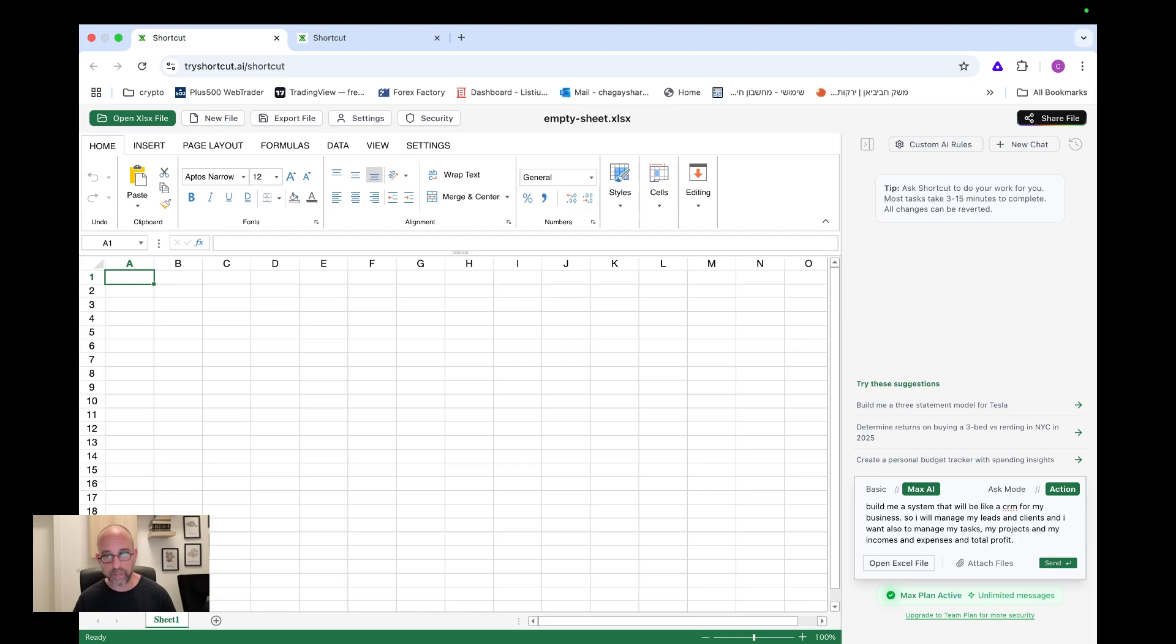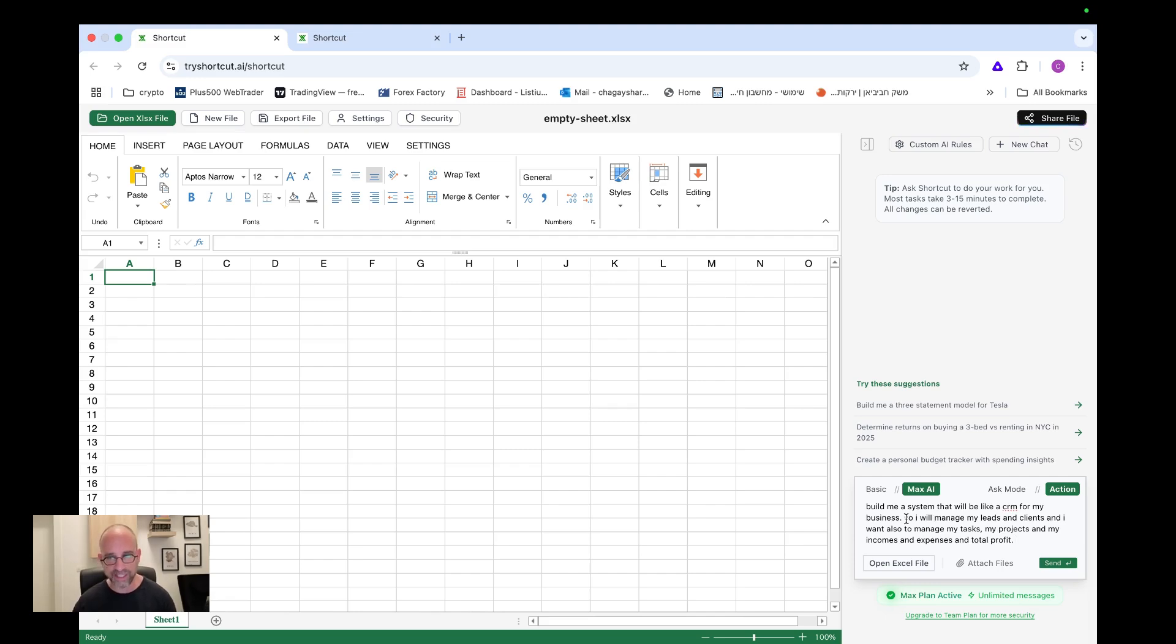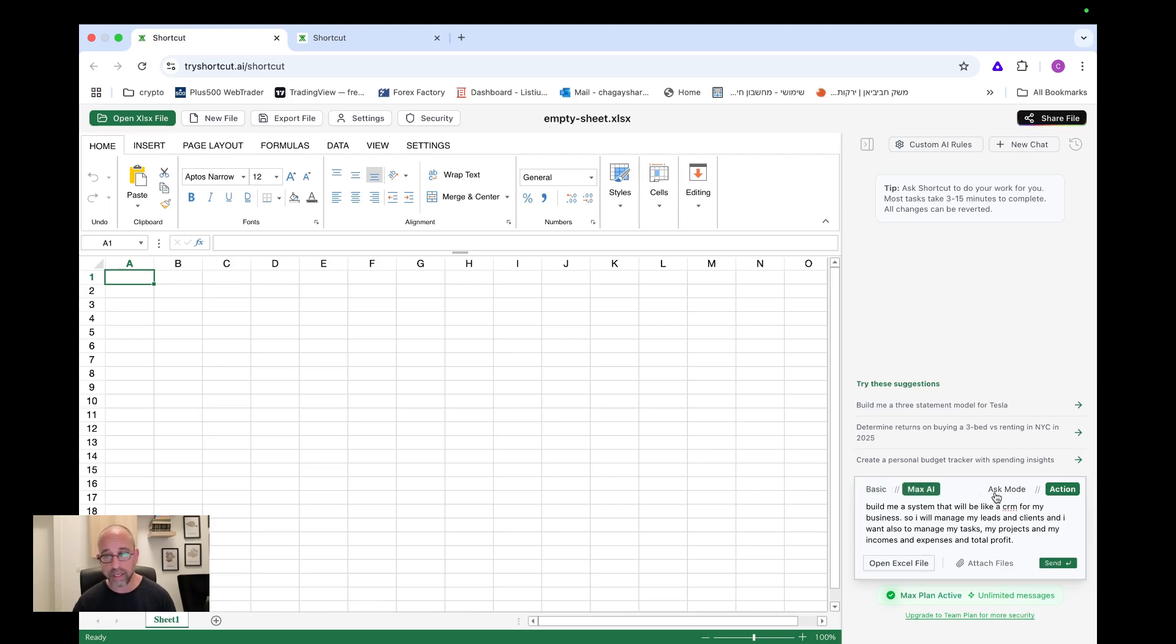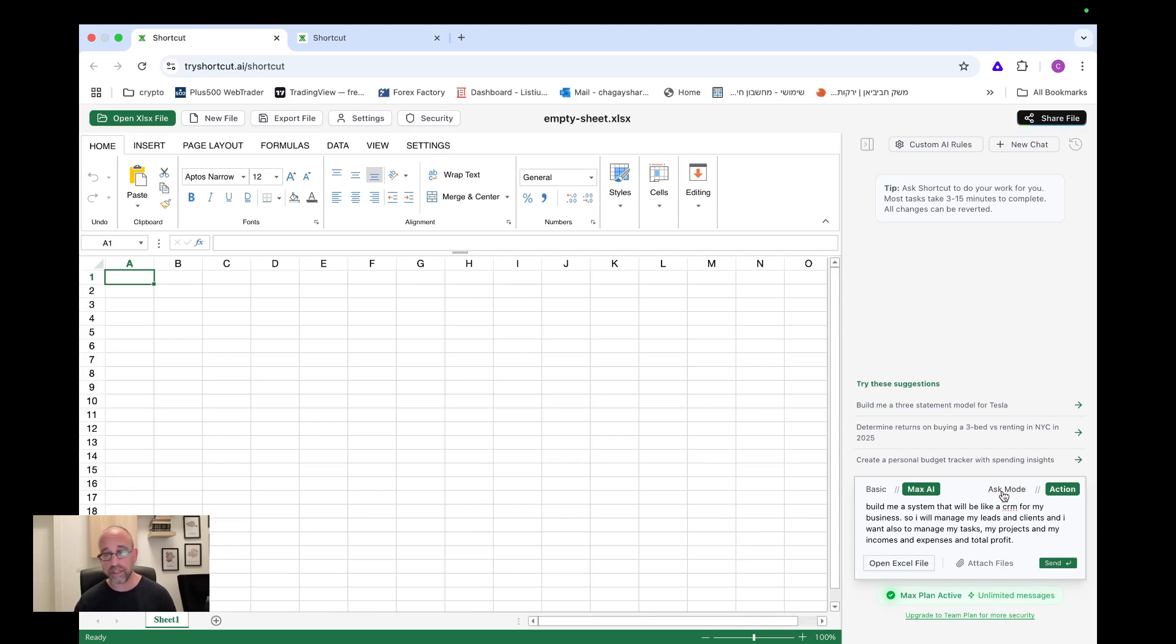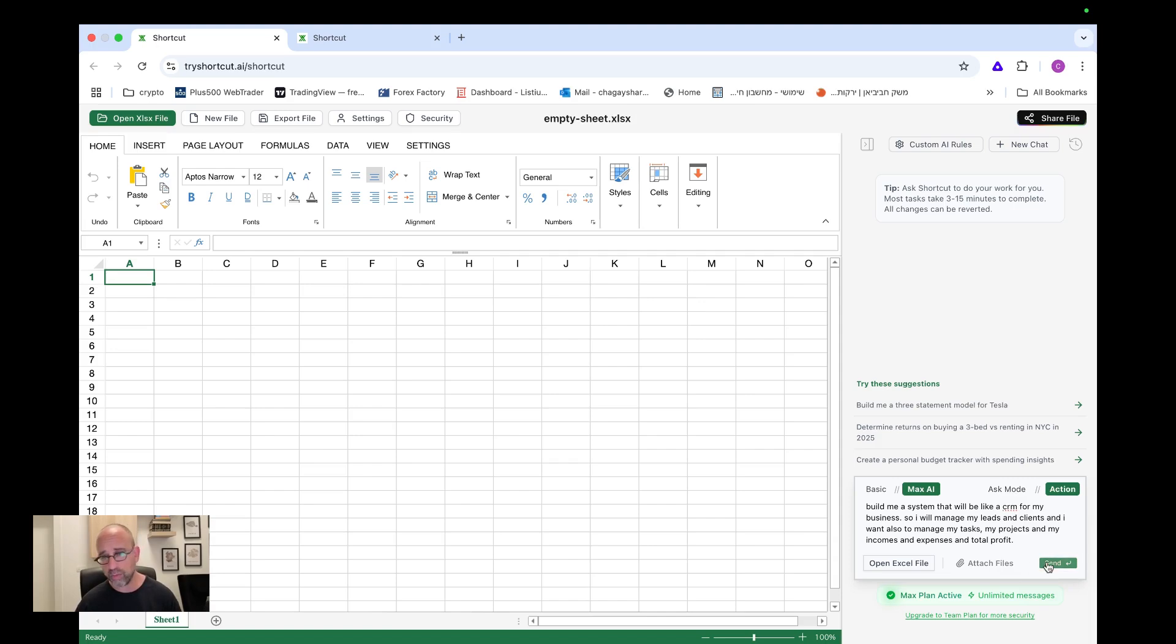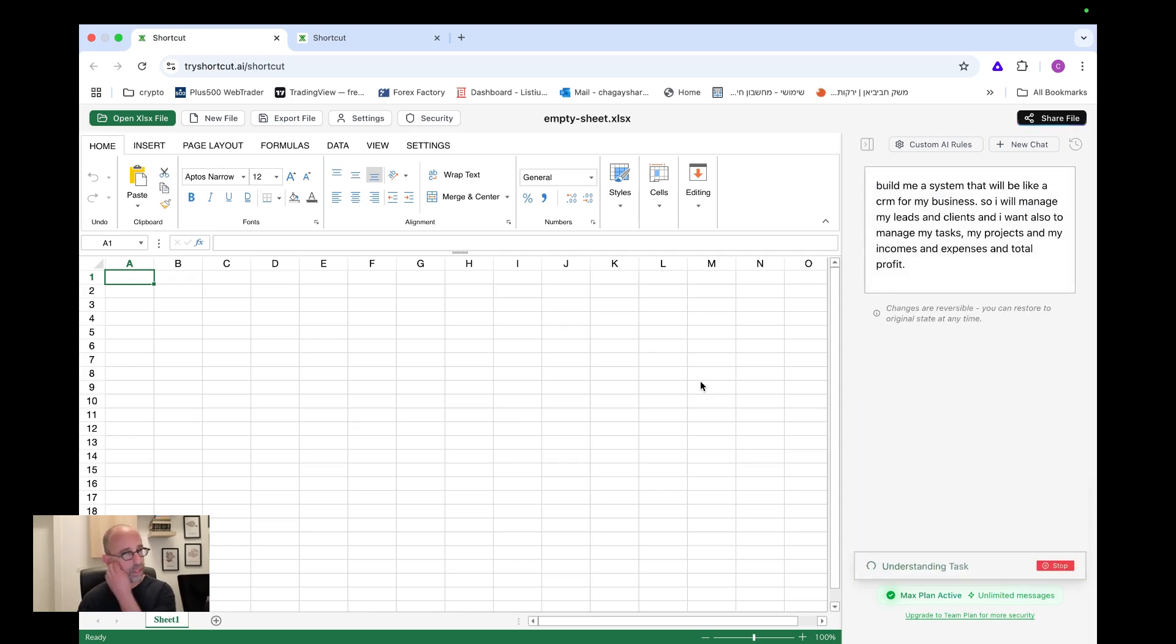So let's give it a simple instruction: build me a system that will be like a CRM for my business. So I will manage my leads and clients. And I want also to manage my tasks, my projects and my incomes and expenses and total profit. Let's just give it something very, very generic like this. And let's see how it could do that. Of course, if I would do it, you know, in a better way than, or for real, then I would do it in a better way than this. You can also, as you can see here, there is a basic and max AI.